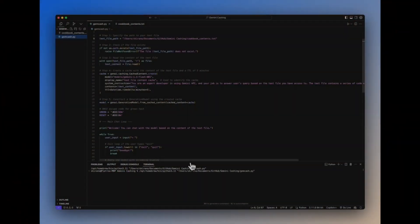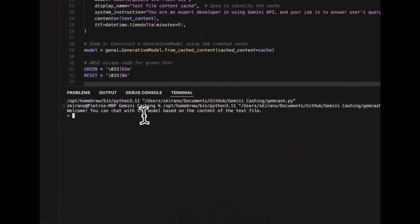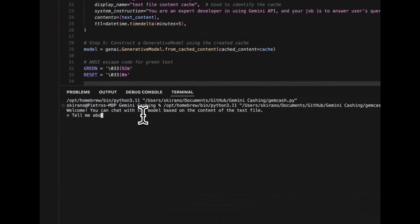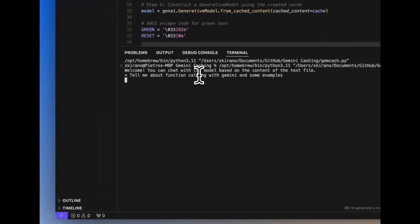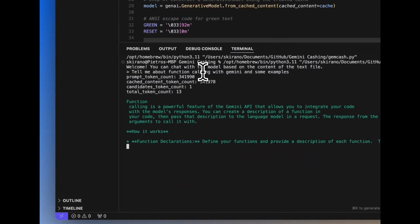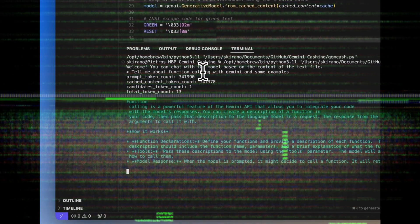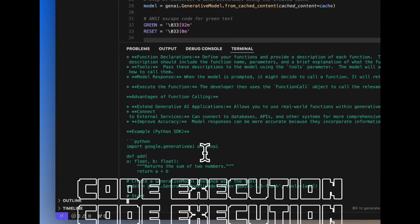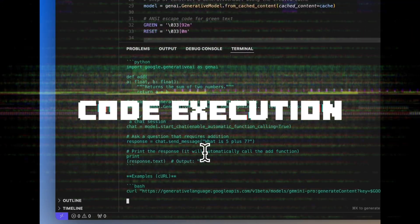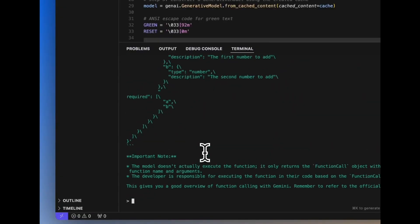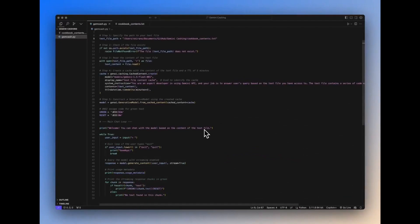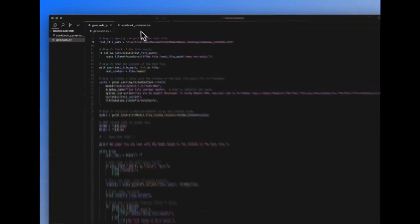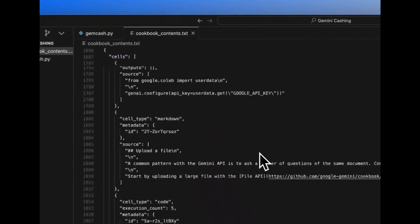Google is back again with another big upgrade where they just recently dropped Gemini API and a new upgrade to their Google AI Studio. This is where developers can now have access to a new code interpreter called Code Execution. They also introduced Context Caching, a 2 million token context window that's available to all that are using the 1.5 Pro model.